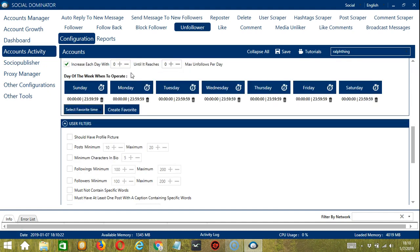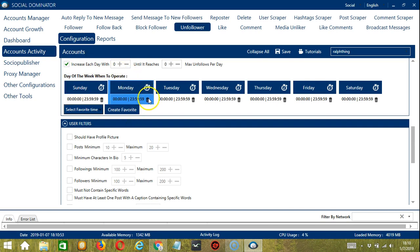You can also create a daily schedule under day of the week when to operate. This is very useful, especially if you want to keep unfollowing users even when you're asleep or busy doing other things. It is also important to manage the number of people you unfollow at a certain time. If you don't want to operate on, let's say, a Monday, click the Trash button and it's gone.